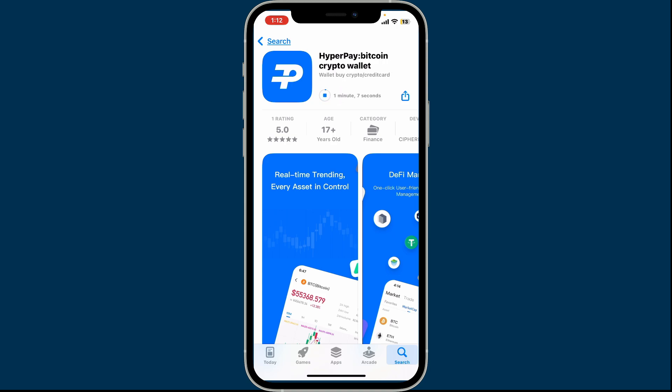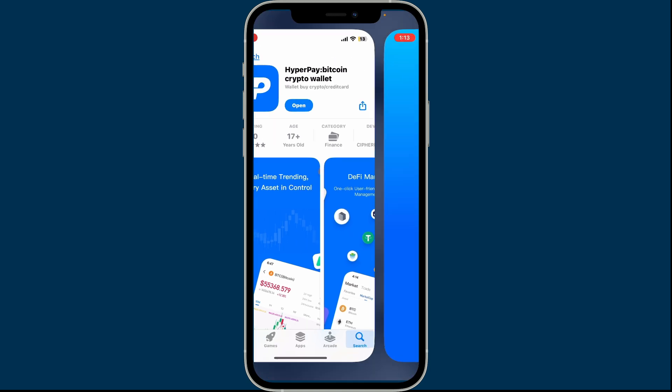Soon after you do that, go ahead and wait for the application to install on your device. After a few minutes, you will be able to get the app installed. HyperPay is a multifunctional cryptocurrency wallet that offers a variety of services for managing, storing, and investing in digital assets. Once the application is installed,